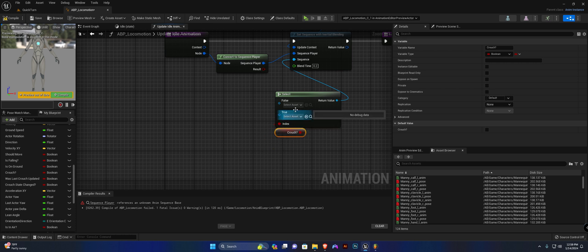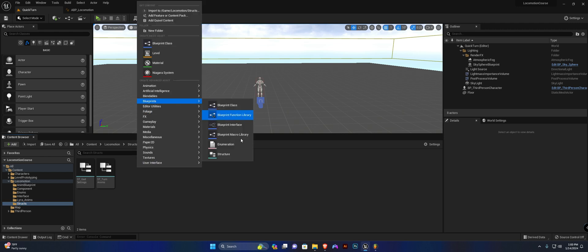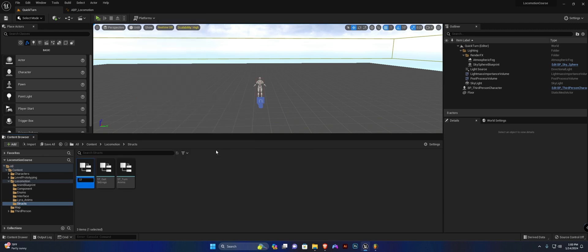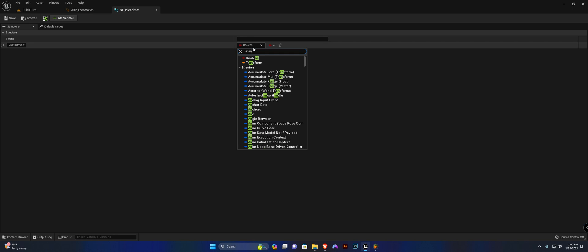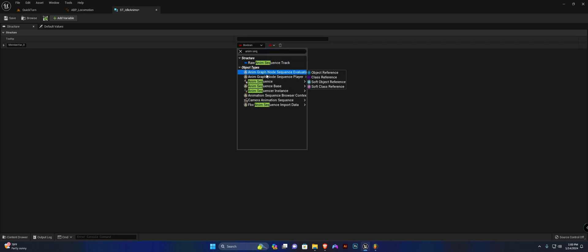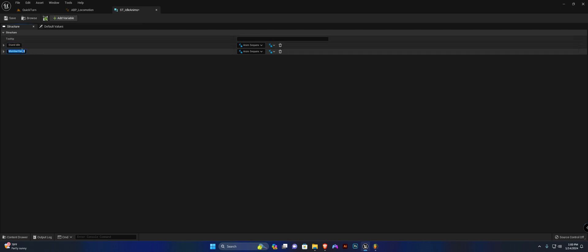Now we simply need to call the crouch idle and stand idle animations. I'm going to create a struct for this — head to your structs folder, right-click, Blueprints > Structure, and call it 'ST_idle_anims.' Open it up and create two anim sequence variables, changing their type to anim sequence object reference. Name the first one 'stand idle' and the other 'crouch idle.'